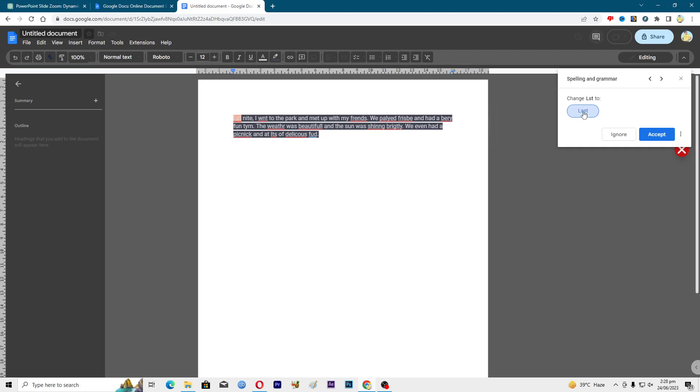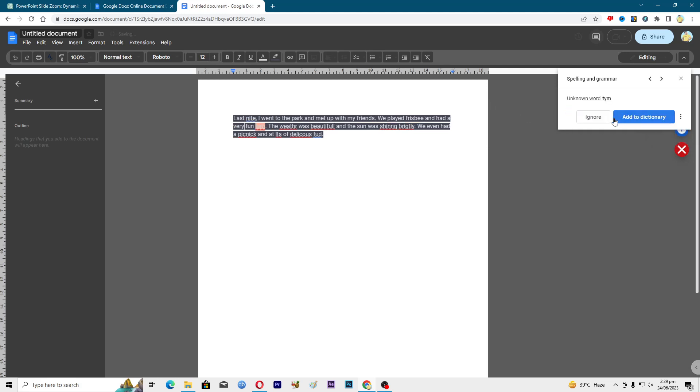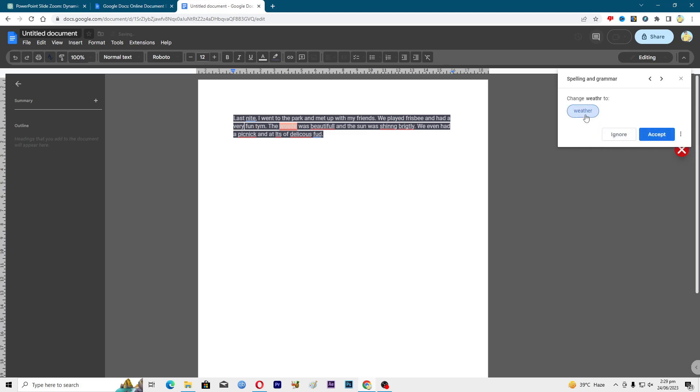This is L-S-D but it is supposed to be last, so it's showing me last. Just tap on this one. Then went to went, then friends, then played, then frisbee, add to dictionary if you want, ignore, weather, beautiful, shining, and delicious food.